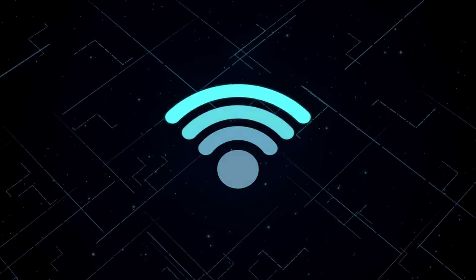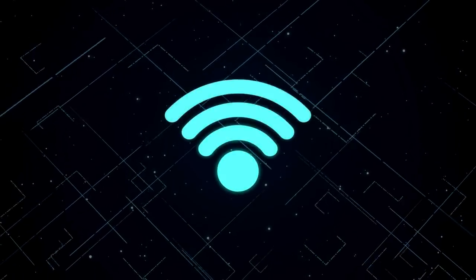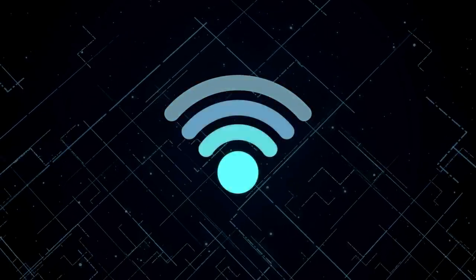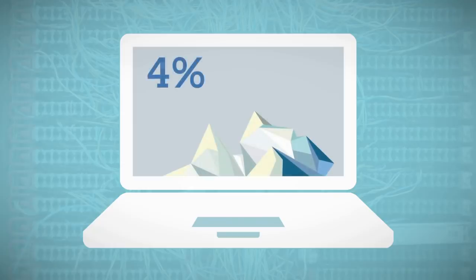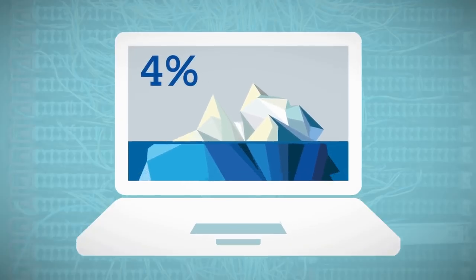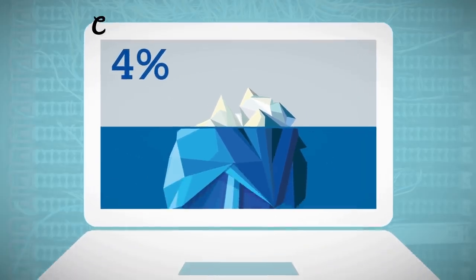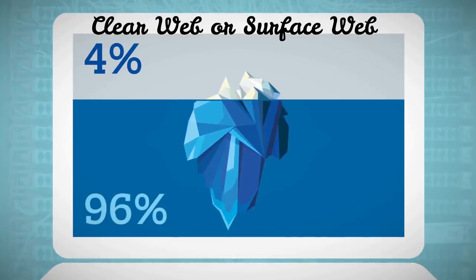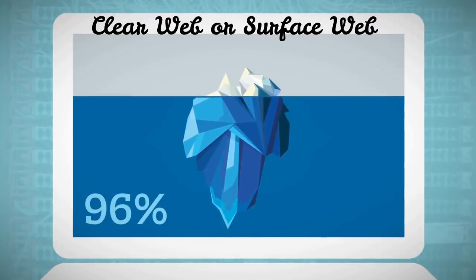The internet is a beautifully disturbing place as we know it. Just that what a lot of us know to be the internet only composes roughly 4% of the World Wide Web. This is known as the Clear Web, and it's where we're on right now.